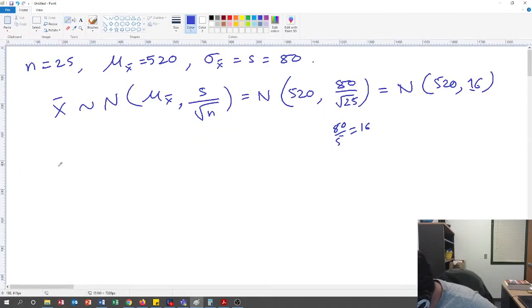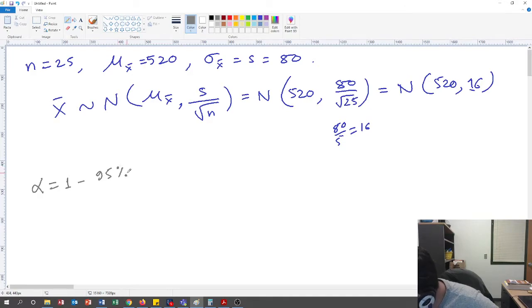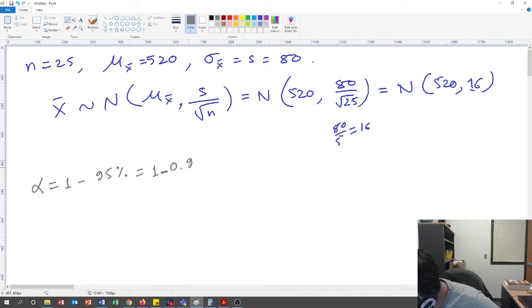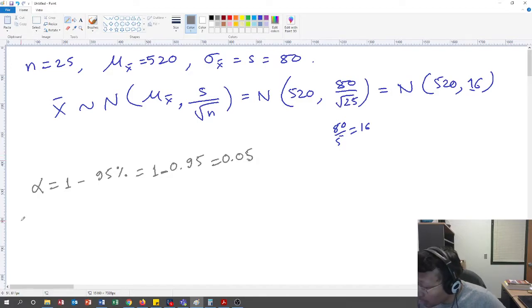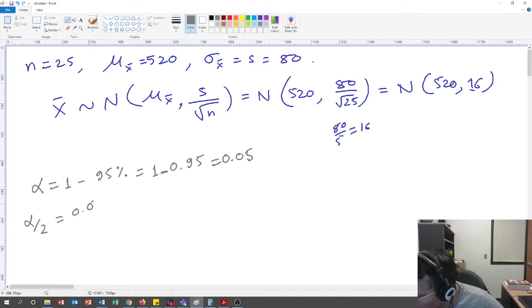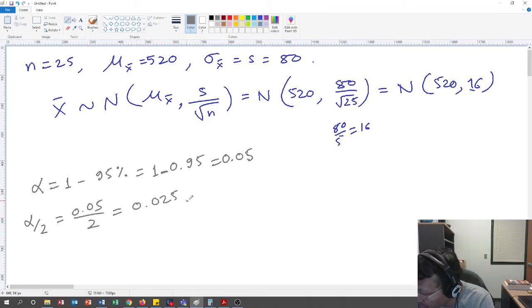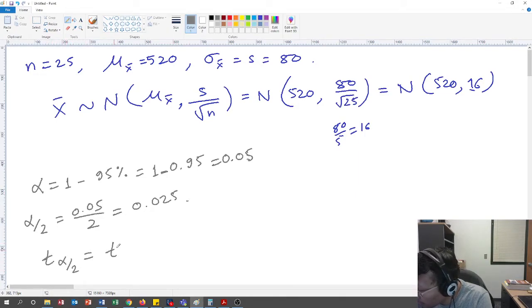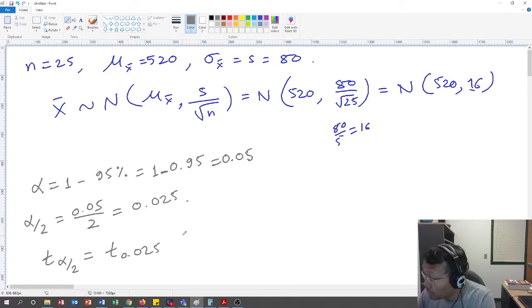For a 95 percent confidence interval, alpha is 1 minus 0.95, which equals 0.05. We need to figure out the t-value, so we go for alpha over 2, which is 0.05 divided by 2, giving us 0.025. Now we need to find the t-value corresponding to 0.025.